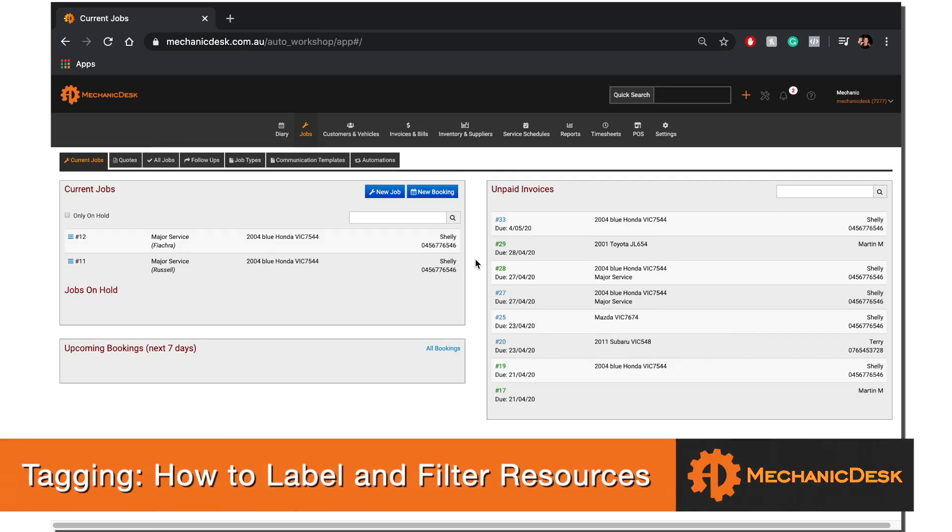Welcome to the MechanicDisk help videos. In this tutorial we will show you how to use tagging to both label and filter almost any resource within MechanicDisk.